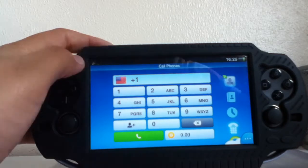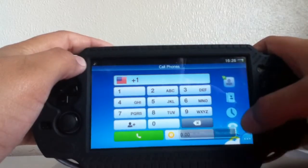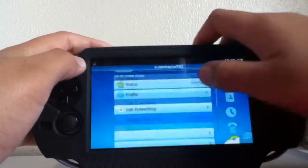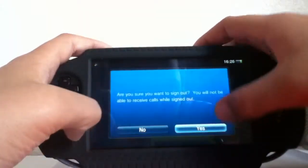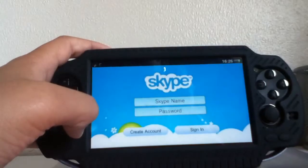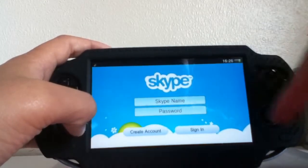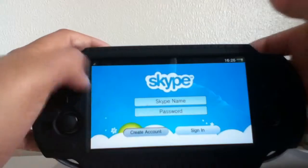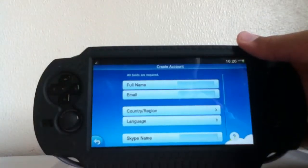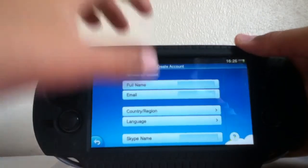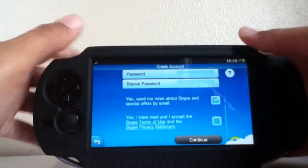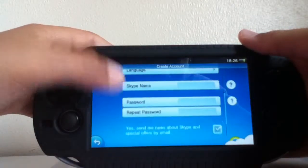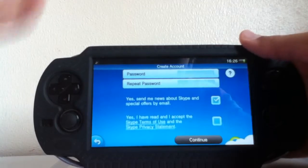You can actually make accounts right from the app. Let me just sign out. As you can see, it says sign in and create account. You can create an account very easily — same as on the computer or Apple iPad. You just put in your name, email, and password, and you've made it.